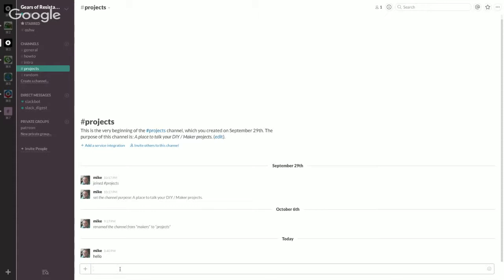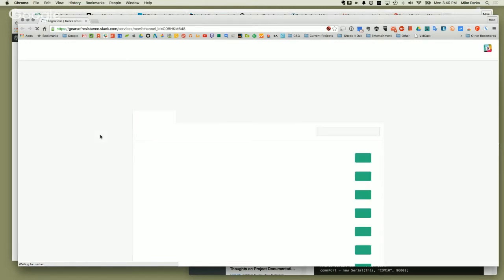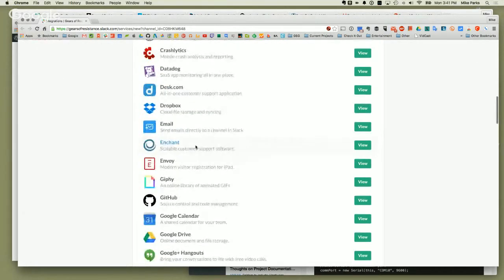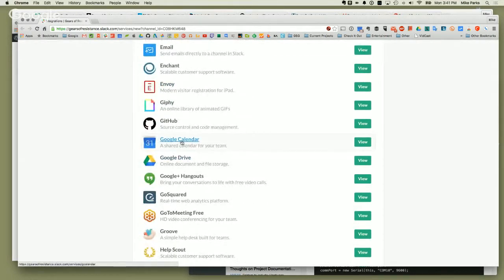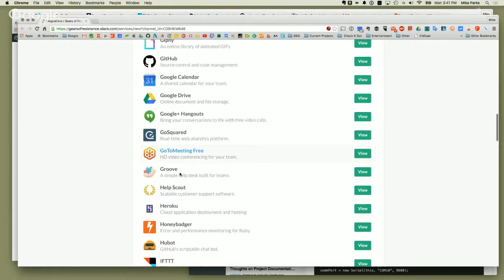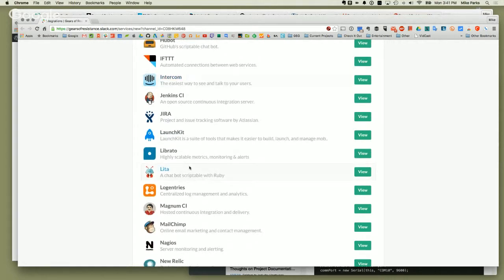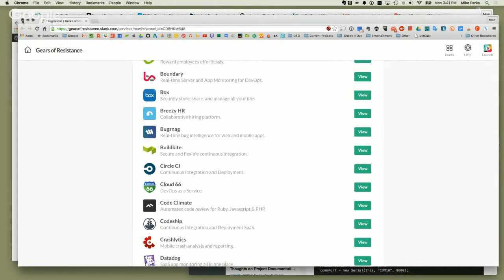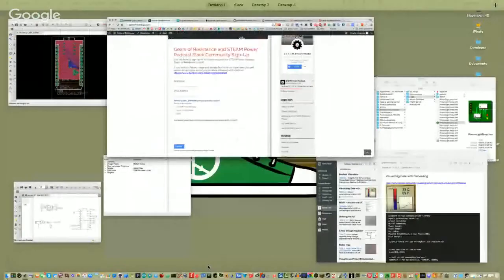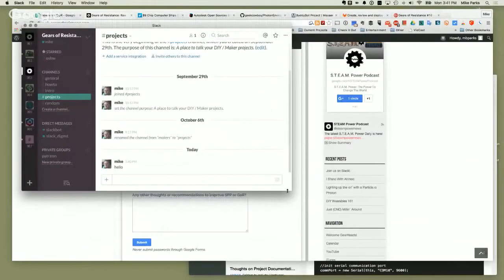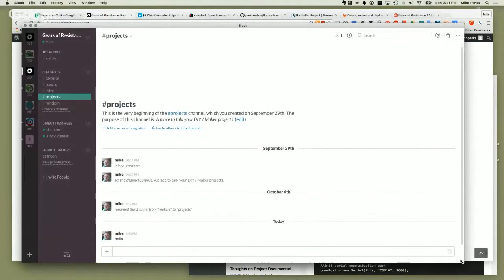The cool thing is there are different service integrations. You can add Dropbox so that anytime you upload a file to a certain folder, everyone gets notified. GitHub is the same — if you make a commit, people can get notified without manually typing anything. There are tons of services it integrates with: Google Drive, GitHub, Google Hangouts, GoToMeeting, Heroku, IFTTT — If This Then That — MailChimp, and more. You can configure it so certain actions on those services send notifications to your channel of choice.